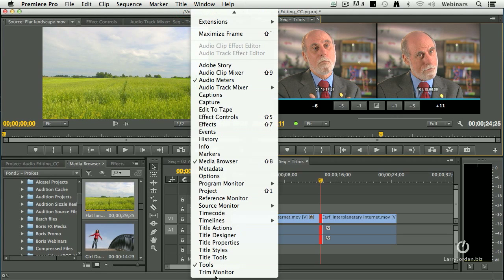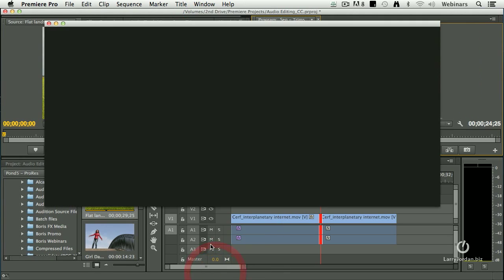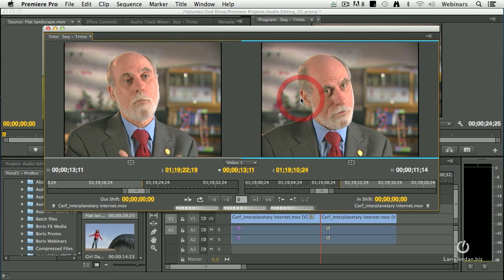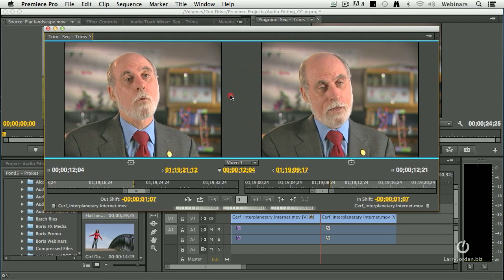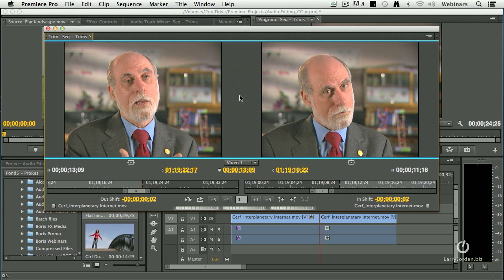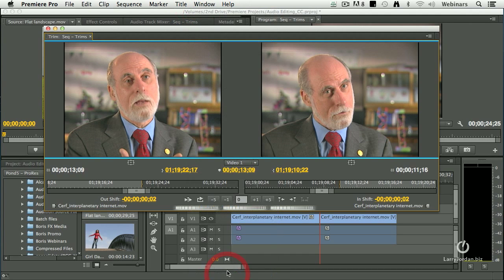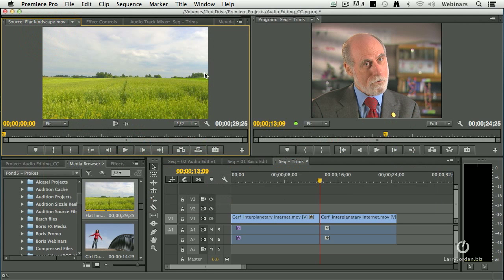But better yet, go up to the Window menu and go down to the Trim Monitor. This opens up a gigantic window and now you can really see what you're trimming. Click the left-hand window to do a ripple trim to the out. Click the right-hand window to do a ripple trim to the in. Click between the windows and you're doing a roll trim — click, hold, and drag to make changes to your clips. The letter T opens the trim window inside the Program Monitor, and the Window menu allows you to toggle the trim window open or closed.